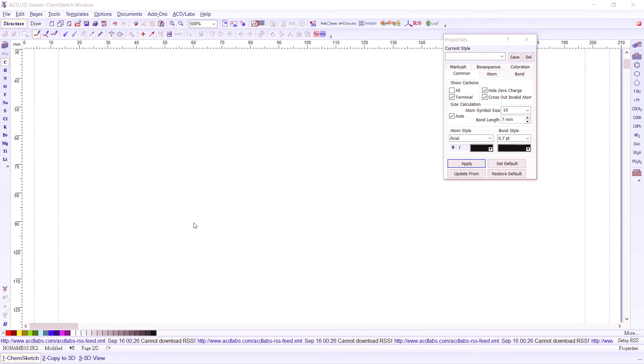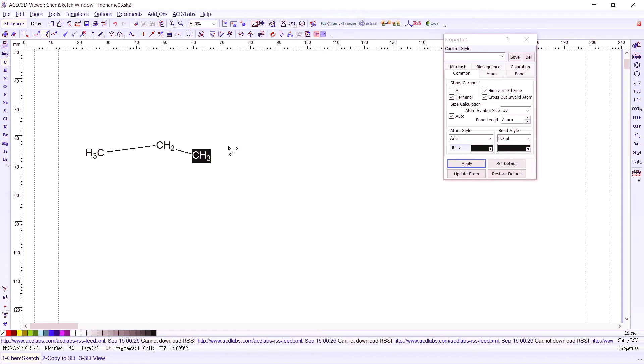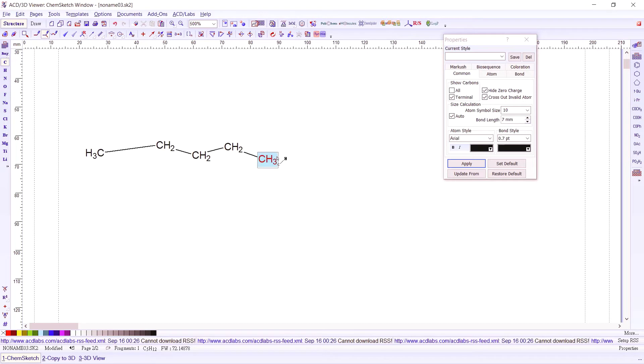This time let's try to draw some functional groups. Let's start again with a continuous drawing button, press on carbon, and let's have maybe five carbons in our parent chain.